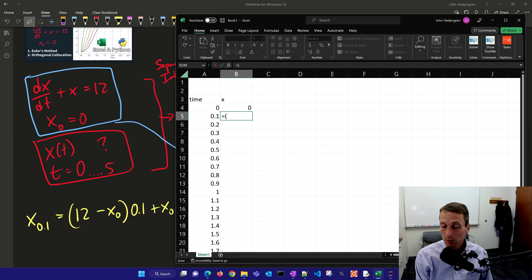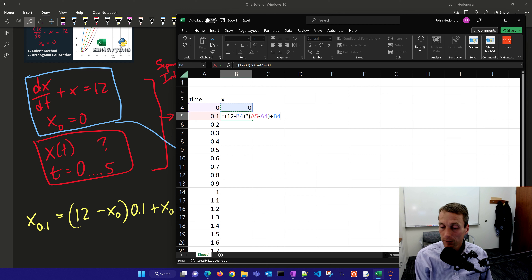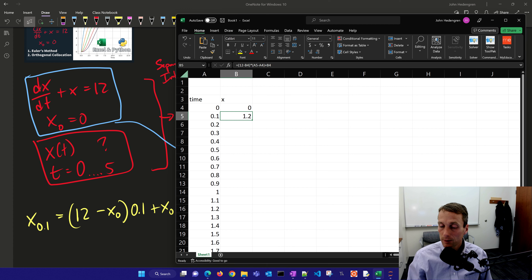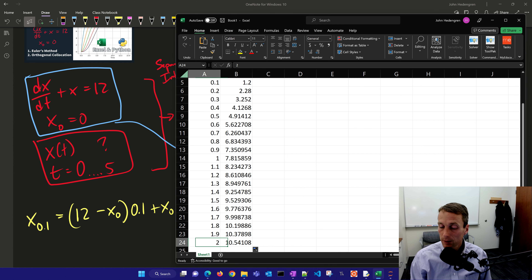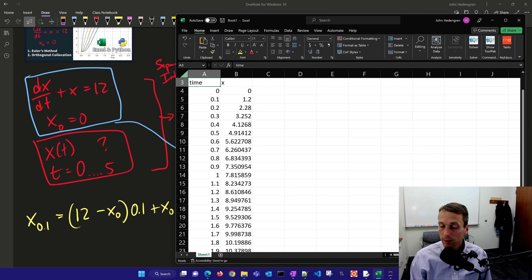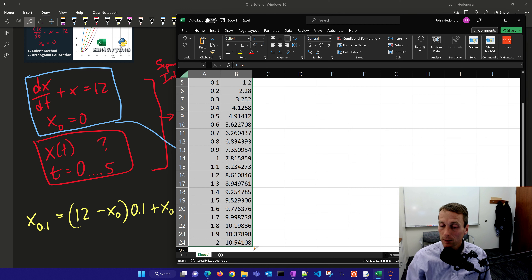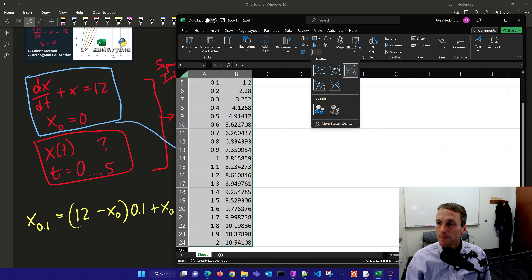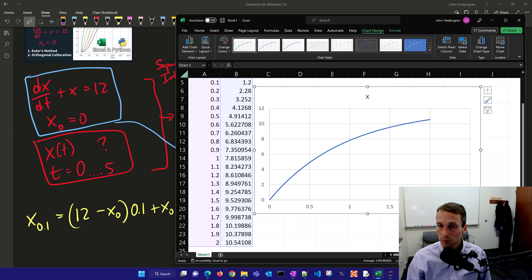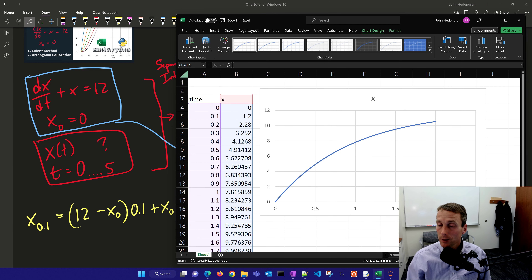Let's write this out in Excel. That's going to be equal to 12 minus my very first x, times 0.1 — that's my delta T — plus my original x zero value. I double-click when it's on the black x, go down and see the final value, then plot it. I select all of that, insert a chart, and I can see the solution to my differential equation. That's how I do it in Excel.